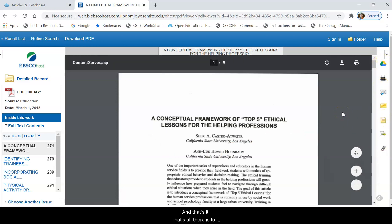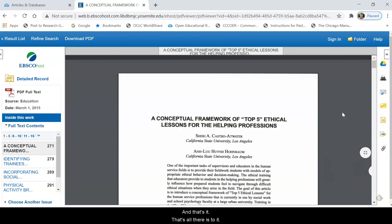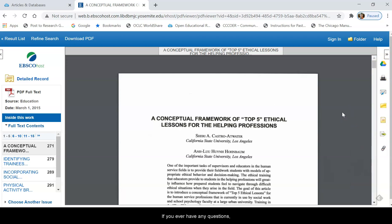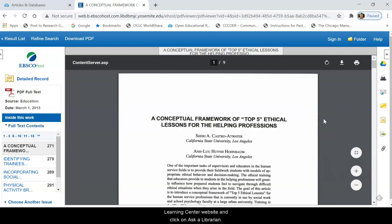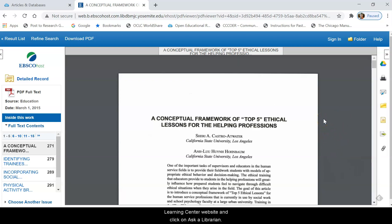And that's it. That's all there is to it. If you ever have any questions, please be sure to go to the MJC Library and Learning Center website and click on Ask a Librarian.